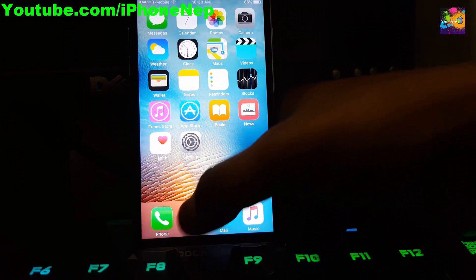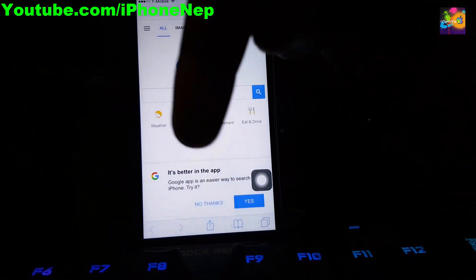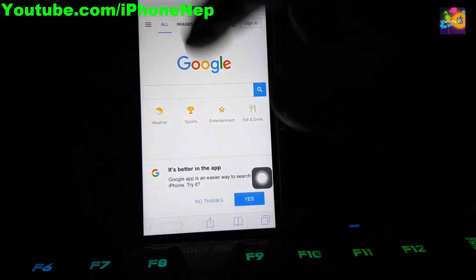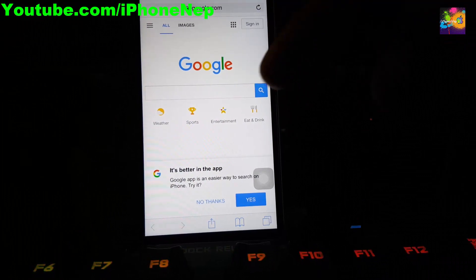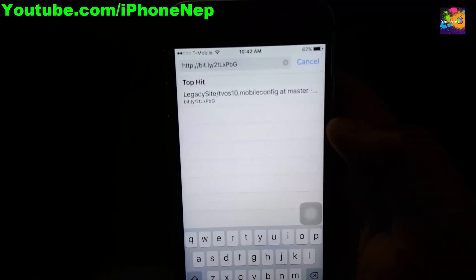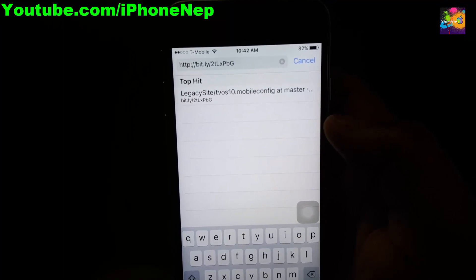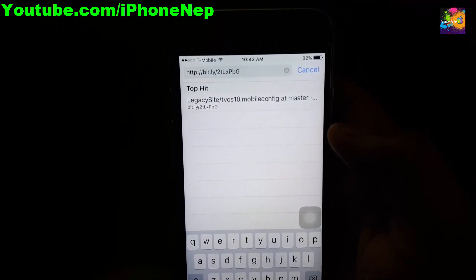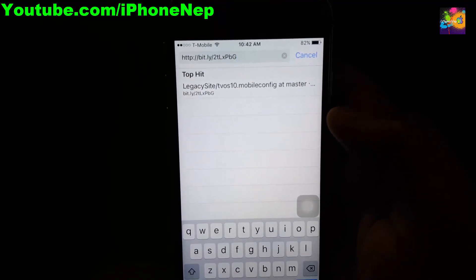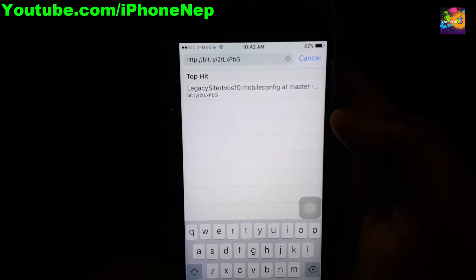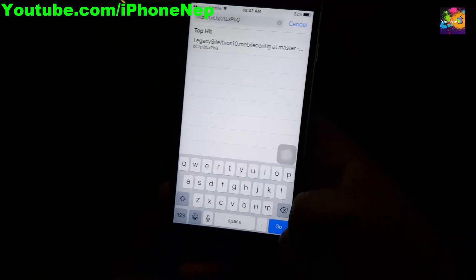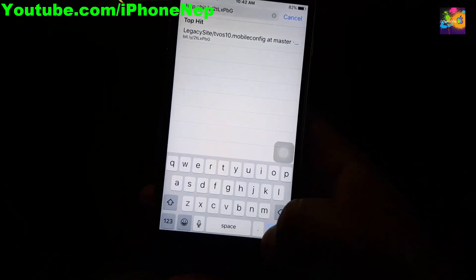Once you delete that, I'm gonna give you one link. You have to go to Safari — it will be down in the description, you can just copy and paste it on your phone. You have to type: bit.ly/2tlxpbz. Once you type that, click Go.